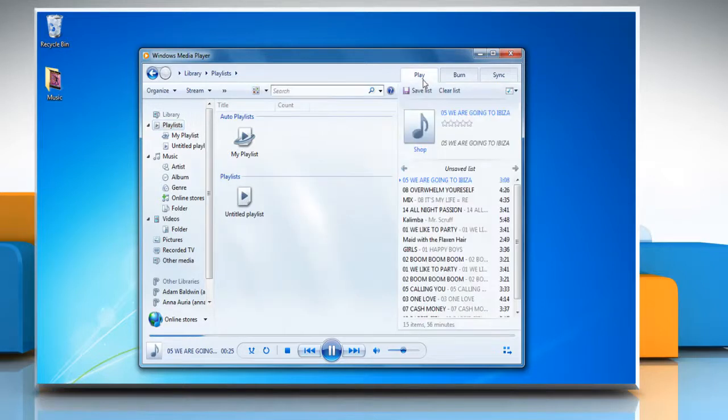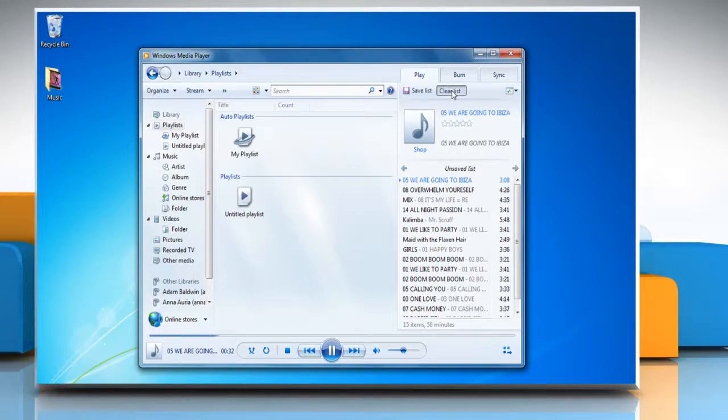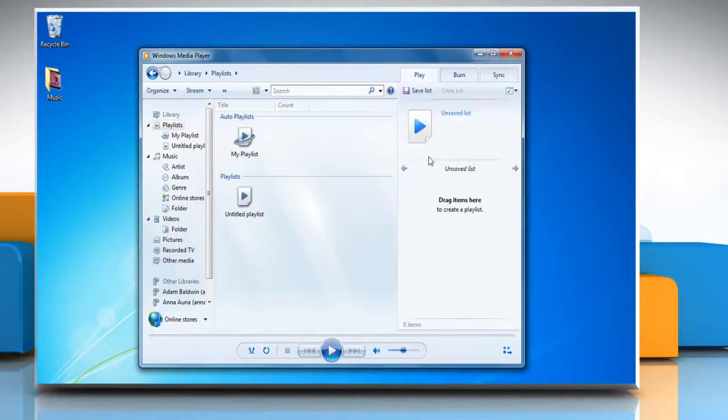If there are already items in the list pane, you can remove them by clicking clear list.